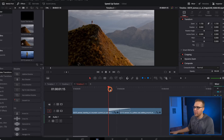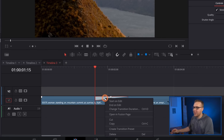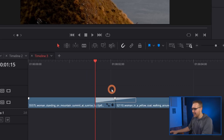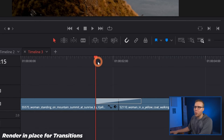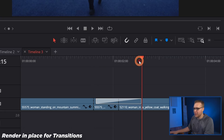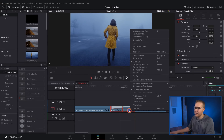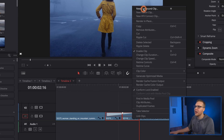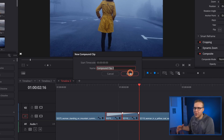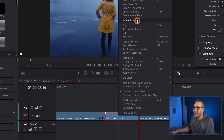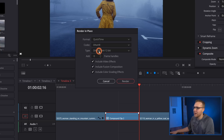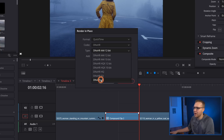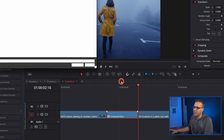If I go on this transition and right-click, I don't have an option to render it in place. So what I'll do instead is move to the end of the transition, make a cut one frame before and after the transition, then highlight it, right-click, and go to New Compound Clip. Now if I right-click on it, I'll have the option to render in place. Under codec, change it to DNX HR, and then under type, go to DNX HR LB, then hit render in place.